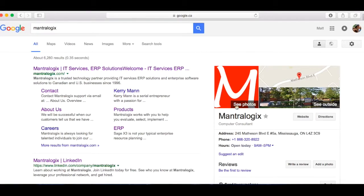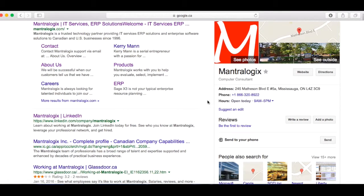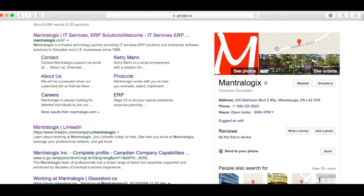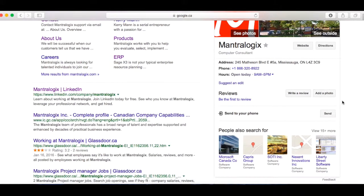Here we are. Here's our Google My Business page on Google. So we have a website, directions, you can see outside the building. You can see the logo here, photos if you want to see more, the location, a phone number here, open today from 9 to 5 p.m.